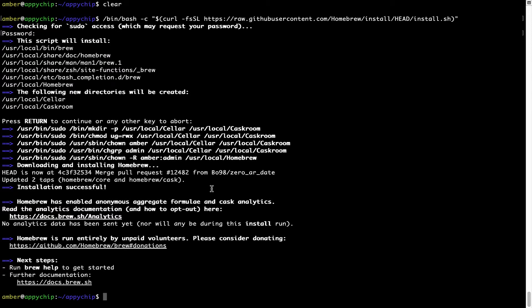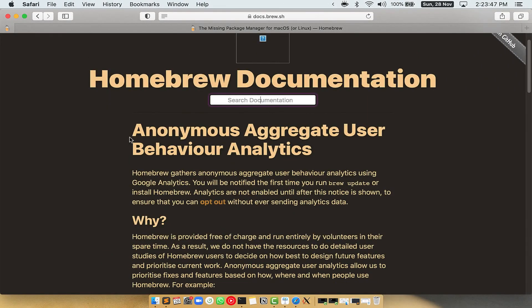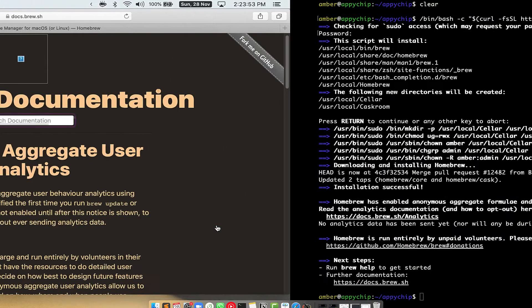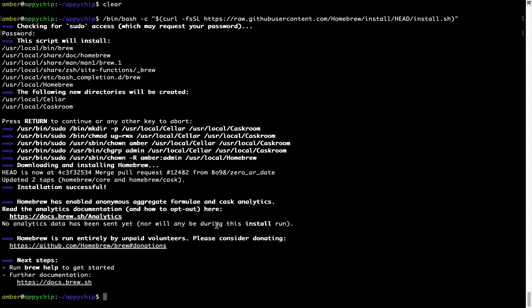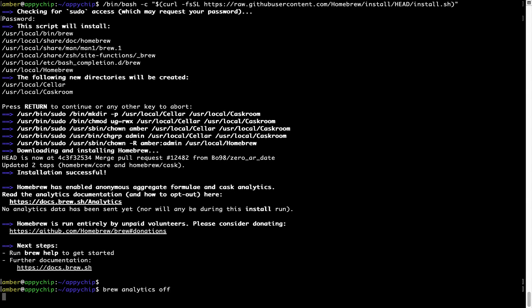Now, before we proceed, I would like to highlight that Brew collects anonymous usage data via Google Analytics. As you can see on this page, if you want to opt out, you can simply run this command: brew analytics off and press Enter, which simply disables the anonymous usage data collection on your Mac.